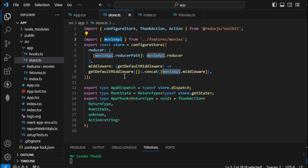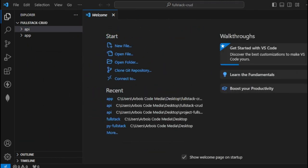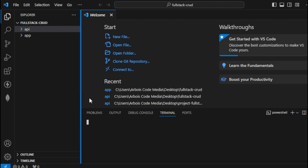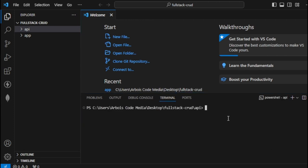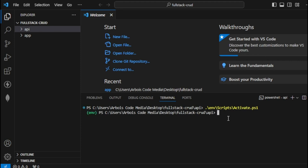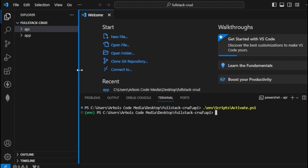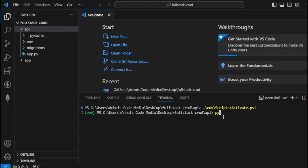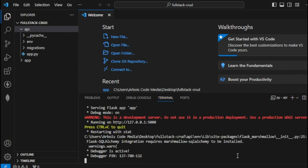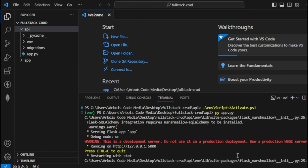From here we can work with our forms. For the next step I'm going to include the API, but first we need to run the backend so we can test it using our frontend. Make sure you run your code — first make sure you're in the environment, then type 'py app.py'. Now we can proceed with our frontend.